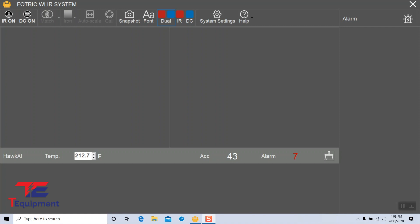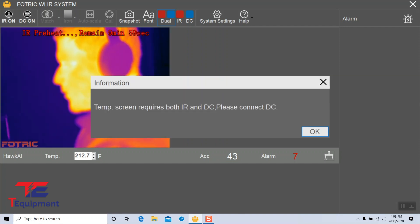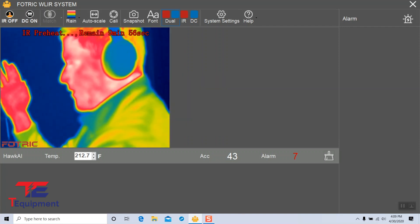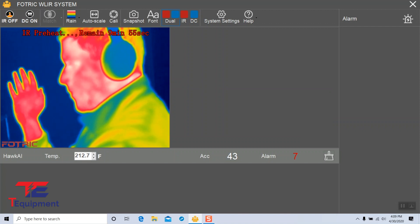We're going to go ahead and enable the IR option here and we're also going to enable the DC option as well. Once the IR camera is enabled, you can see me here on the IR mode.